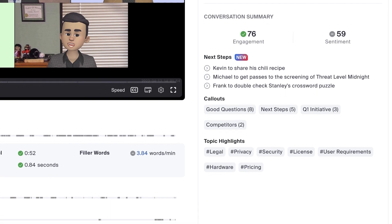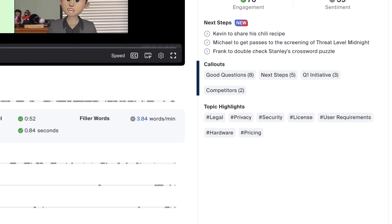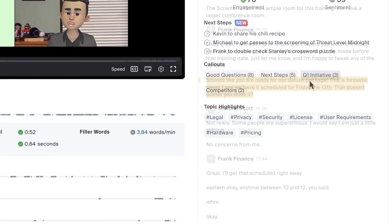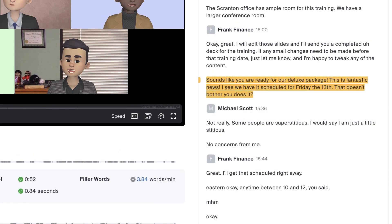These indicators are configured by your organization to look for keywords and phrases mentioned in conversations. By clicking on an indicator, you'll immediately jump to the transcript where sections related to that indicator are highlighted.